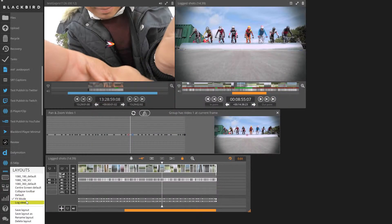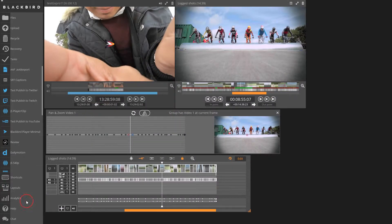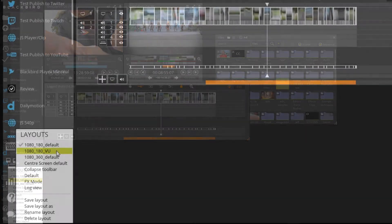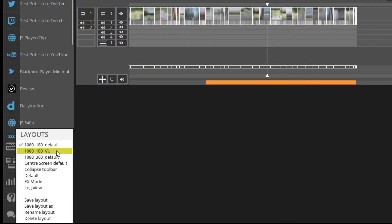You can save as many layouts as you wish. Your layouts move with your user login so they'll be available if you run Blackbird on another computer.